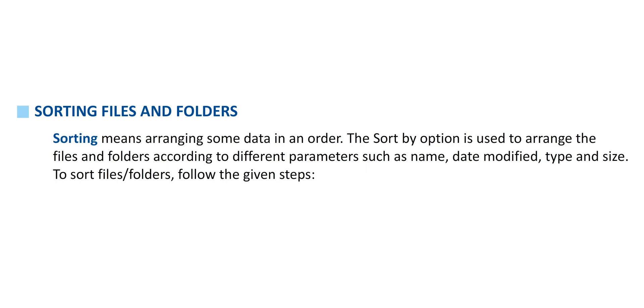Sorting files and folders. Sorting means arranging some data in an order. The Sort By option is used to arrange the files and folders according to different parameters such as name, date modified, type, and size. To sort files and folders, follow the given steps.